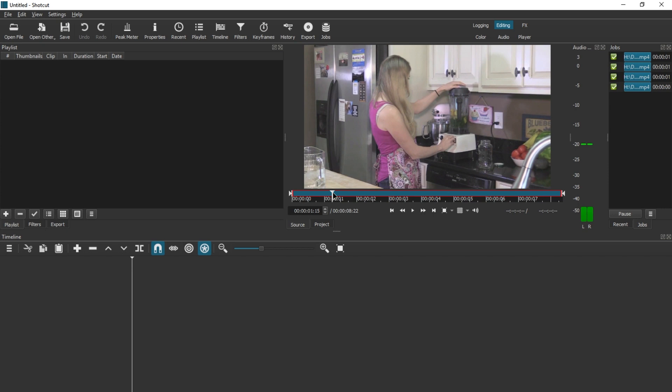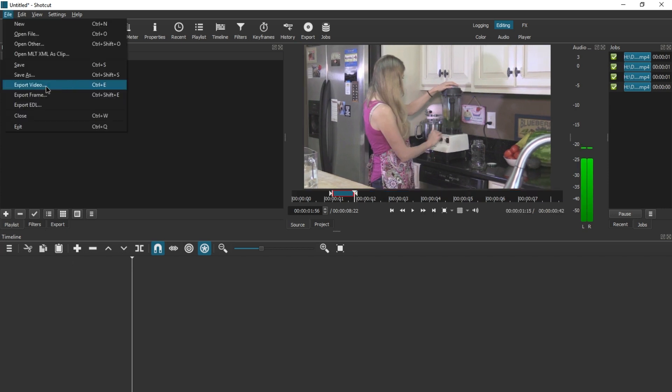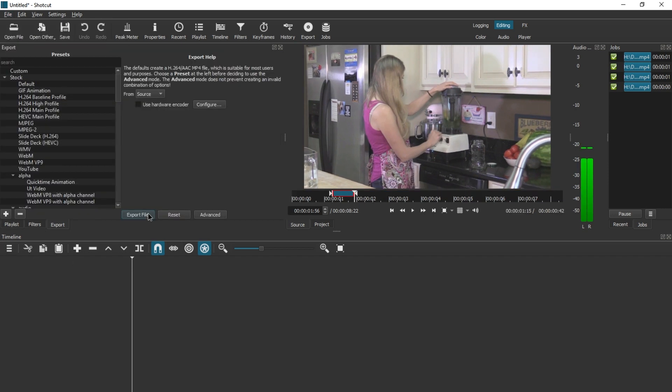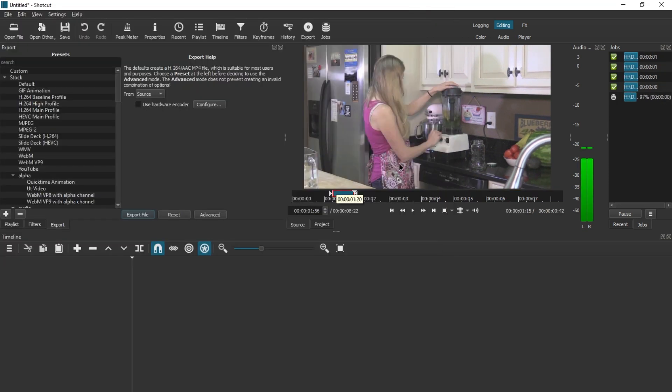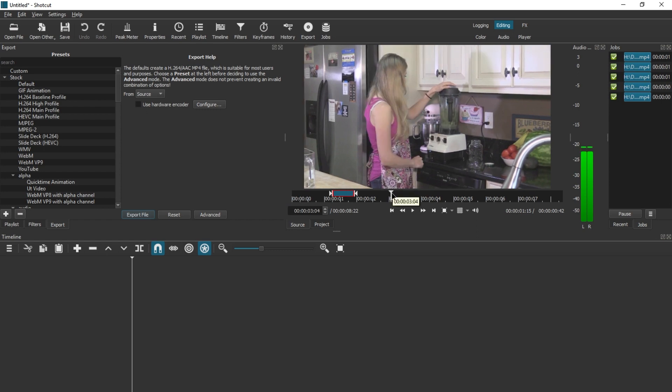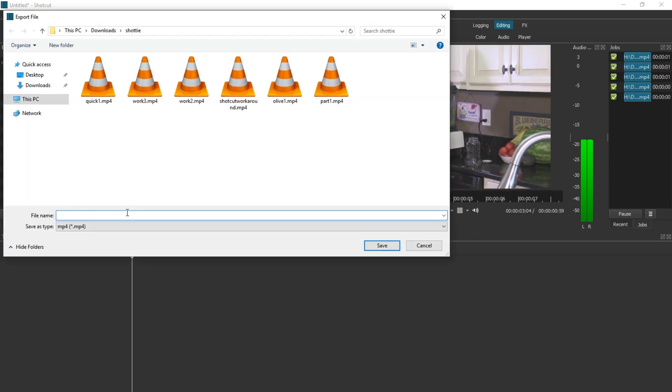And then just hit in, out, go to export, press export file, quick one, click in, click out, export file, quick two.